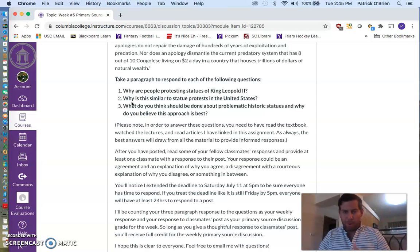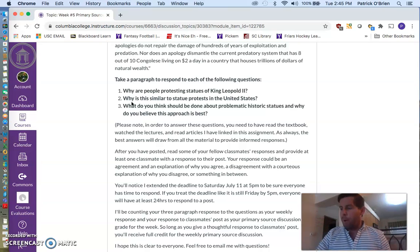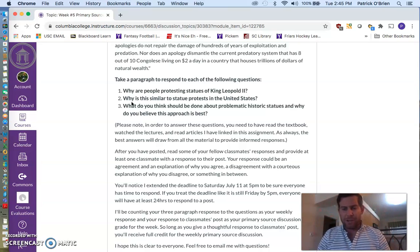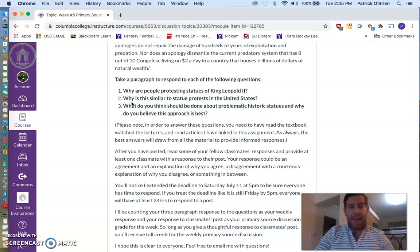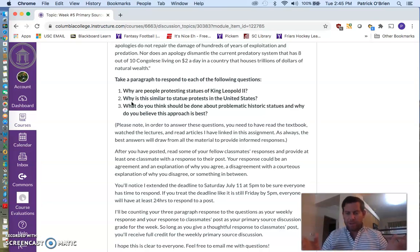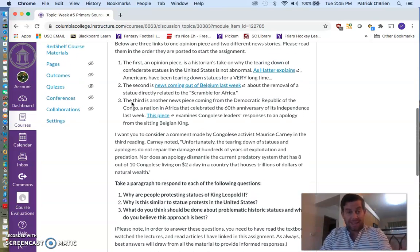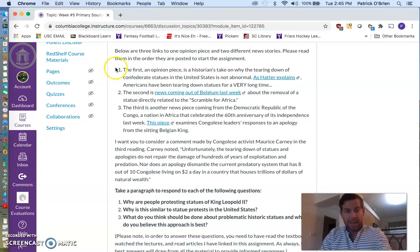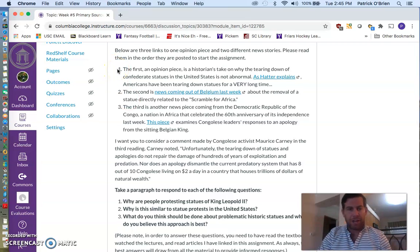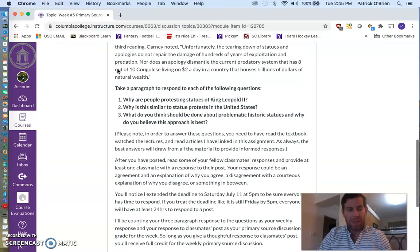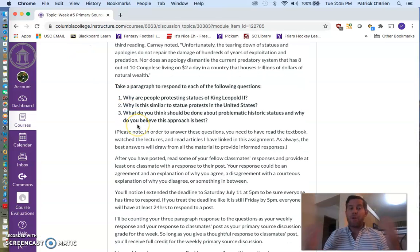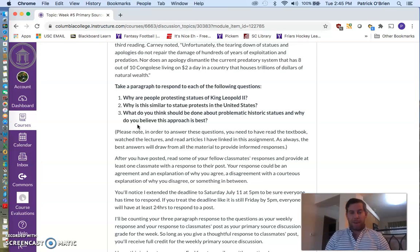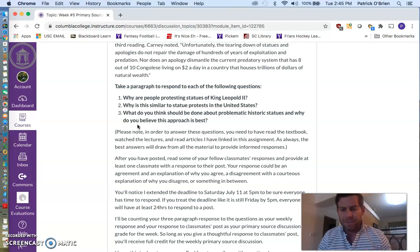So there actually are kind of right answers for this one. Normally, I'm asking your opinion about things and I'm open to kind of different ideas. But there are actually some correct answers to questions one and two. Draw upon our readings, draw upon the lectures, and you should have a pretty easy question for that. How is this similar to statue protests that are happening in the United States?